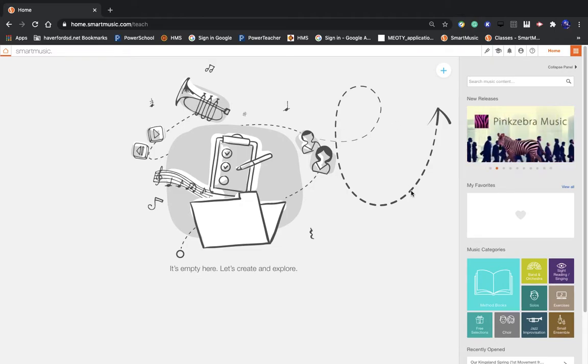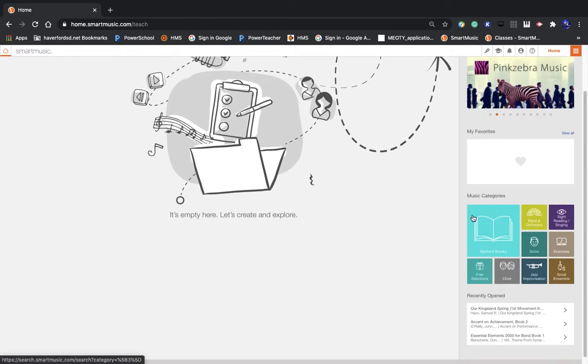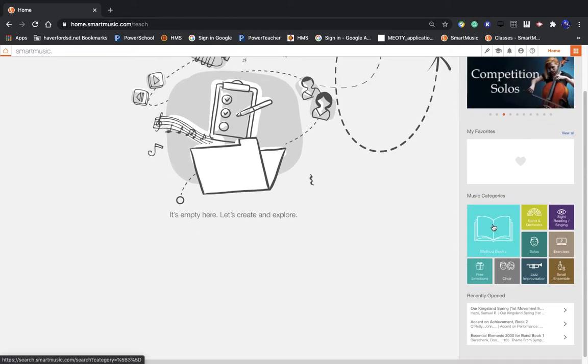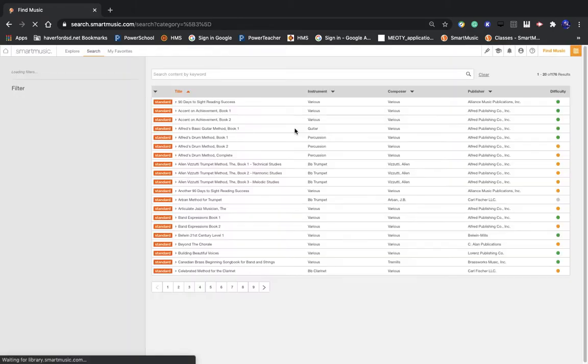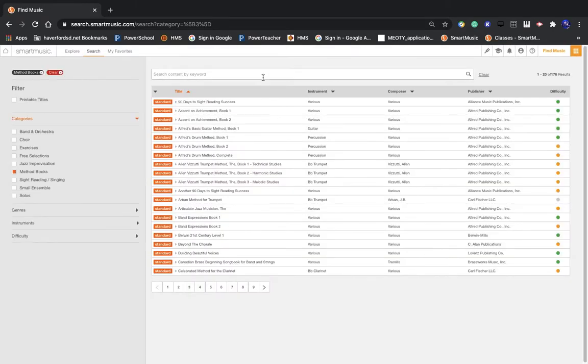Next you're going to click the method books button right here. And this will take you to a list of all the different method books. There's a lot of them in here. So you may want to use this search bar to find the specific one that you'll need.